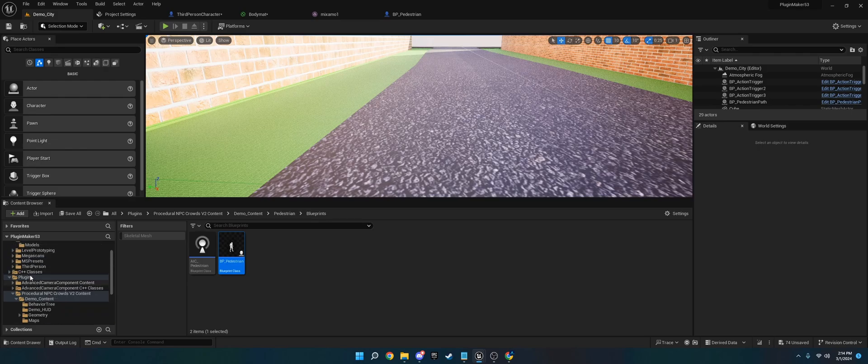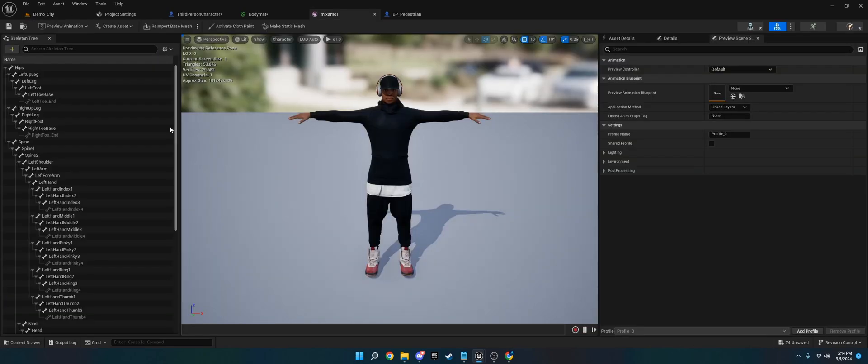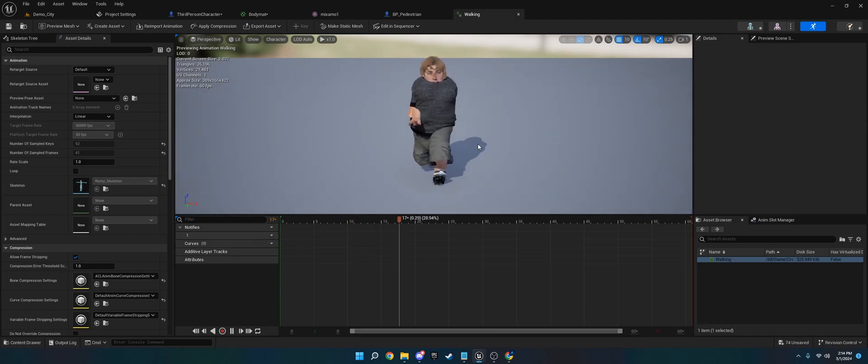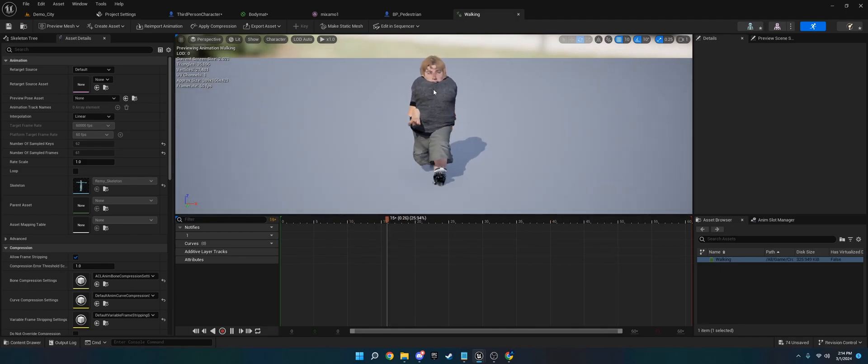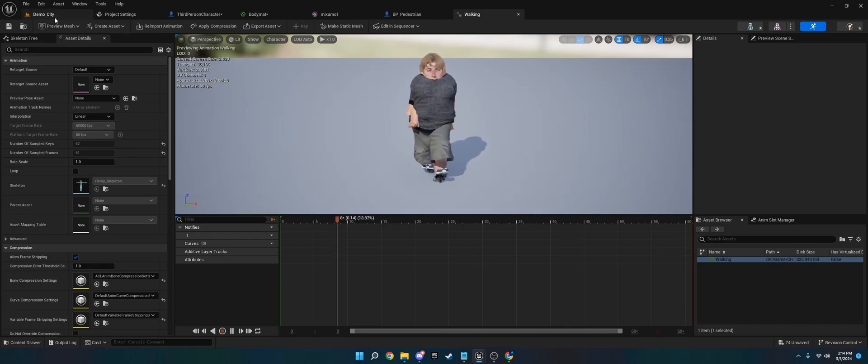So assuming you have your characters imported, which I've already done so they're all right here, and you have an animation blueprint. Ignore this, it just looks weird because of this rig. I'm just going to use a single animation of walking, but you'll probably want to use an animation blueprint.